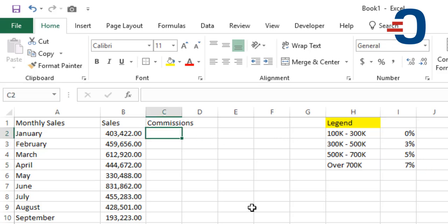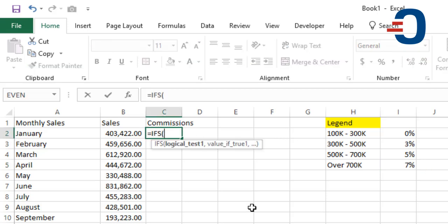So using the IFS function, the IFS function checks the number that you want to calculate the commission for, which for this case is in column B. It is best practice to start with the biggest value.